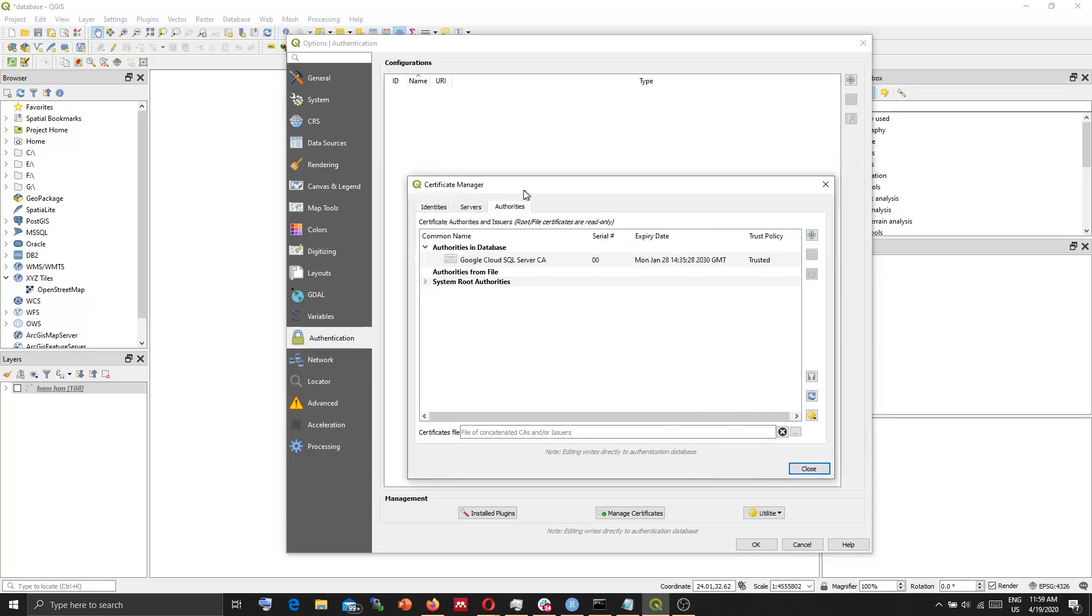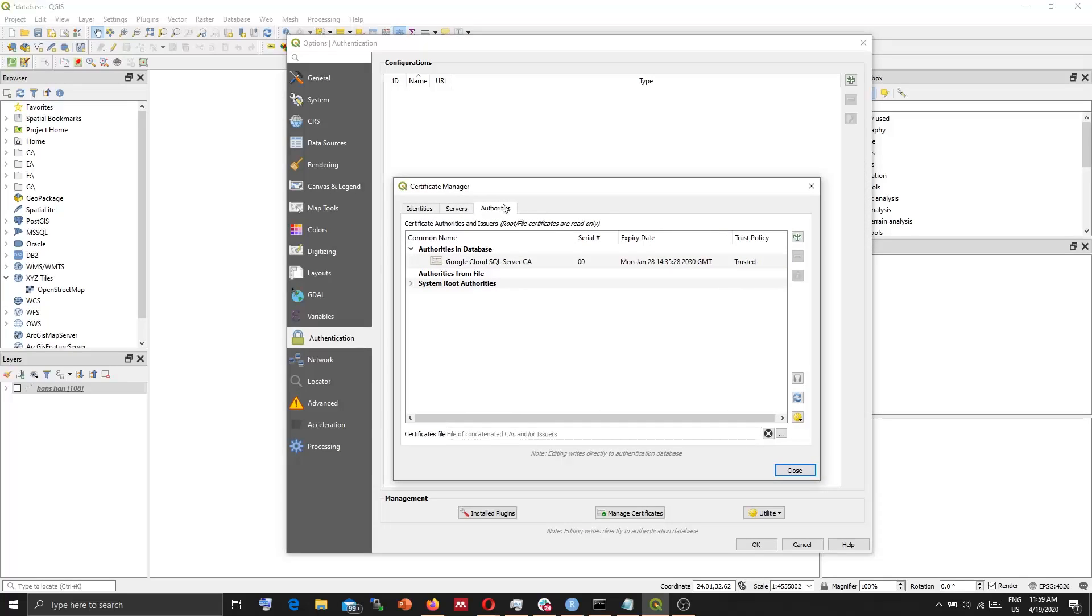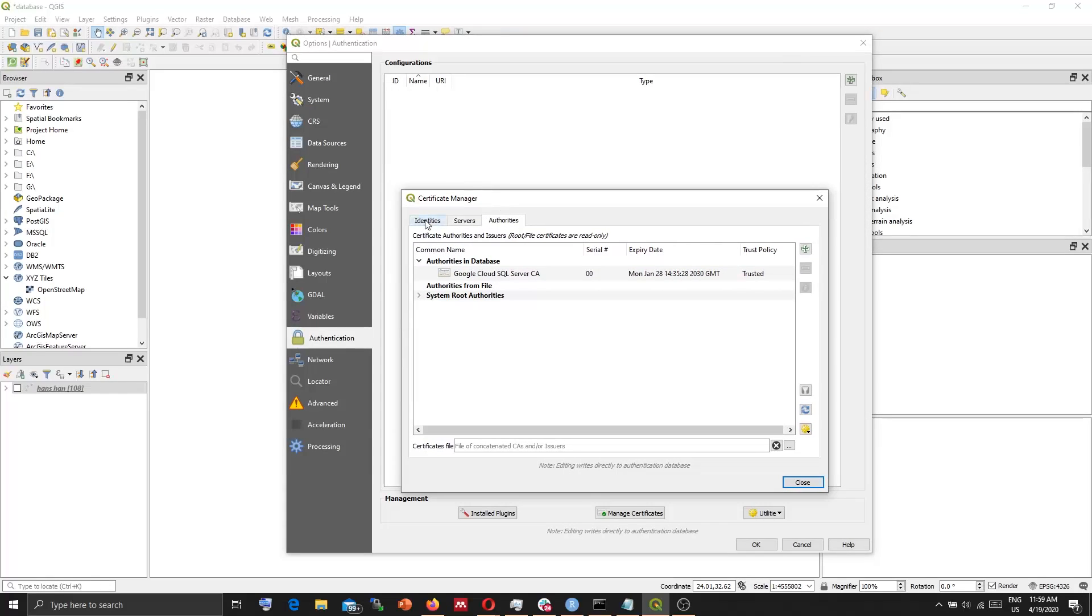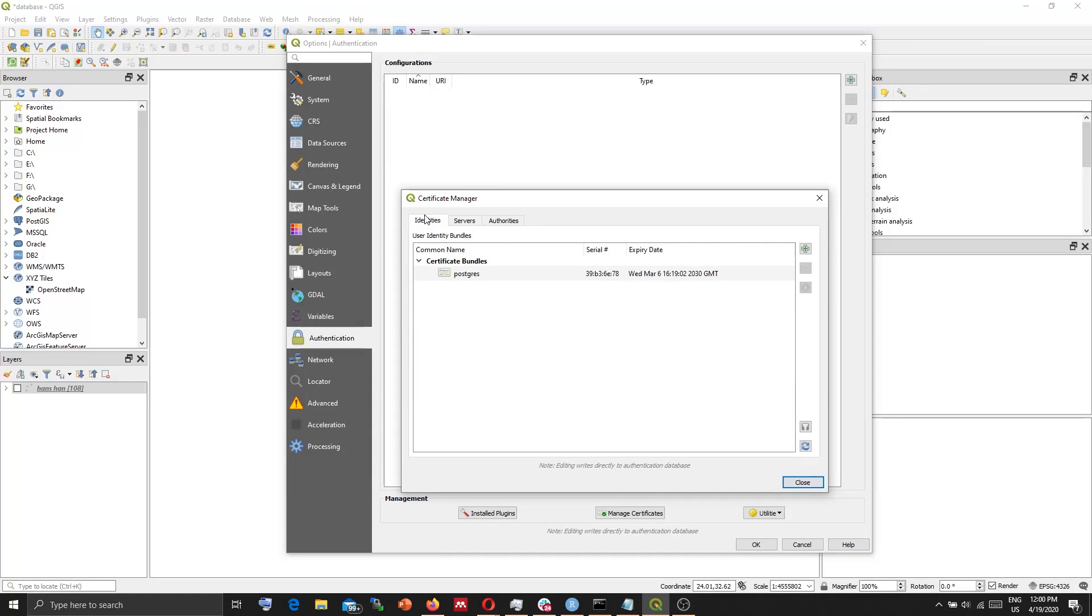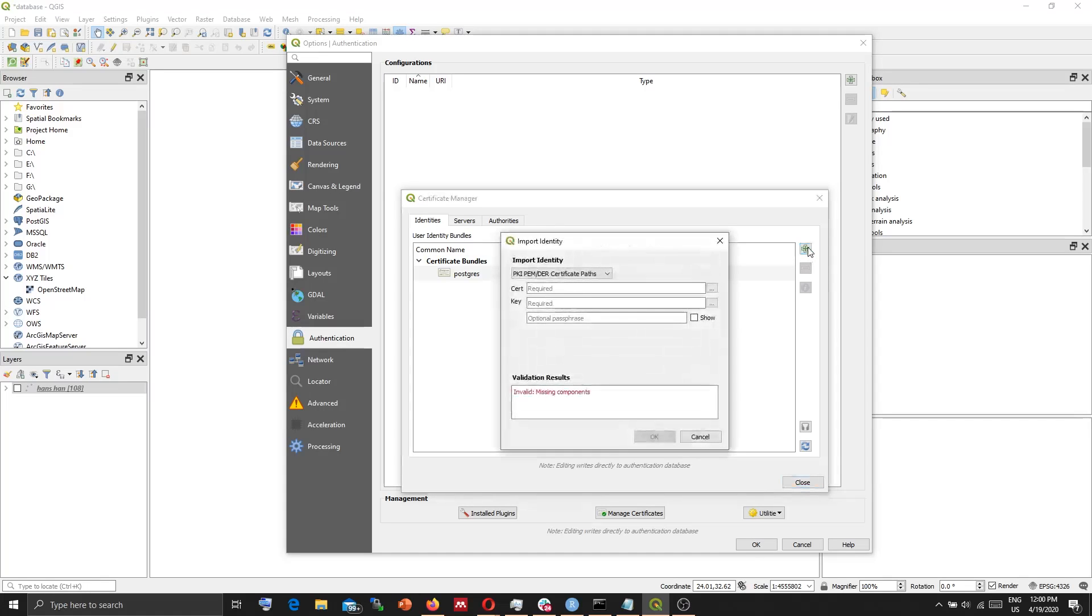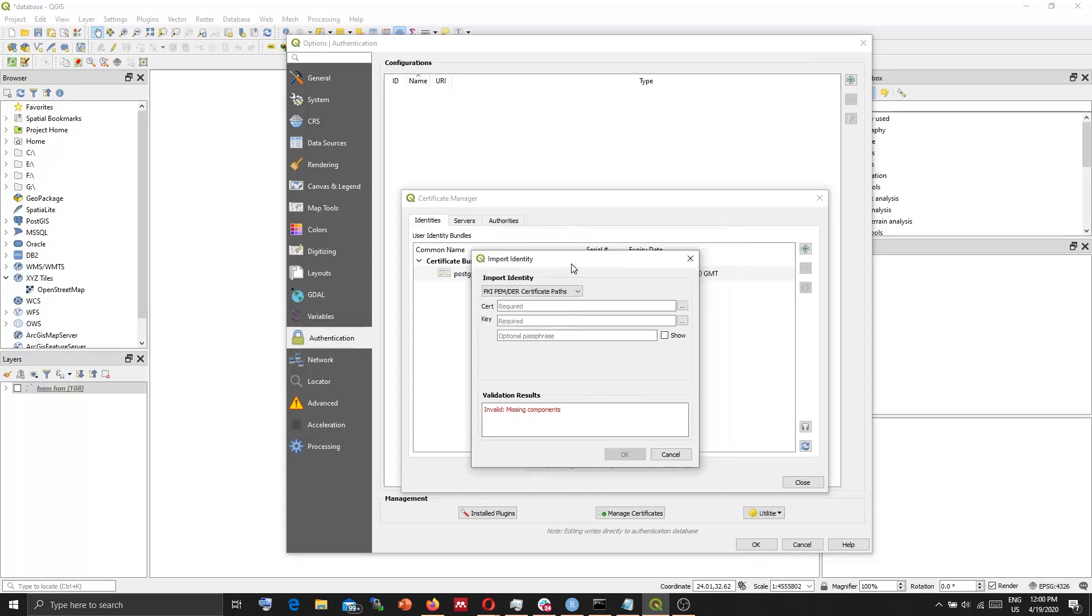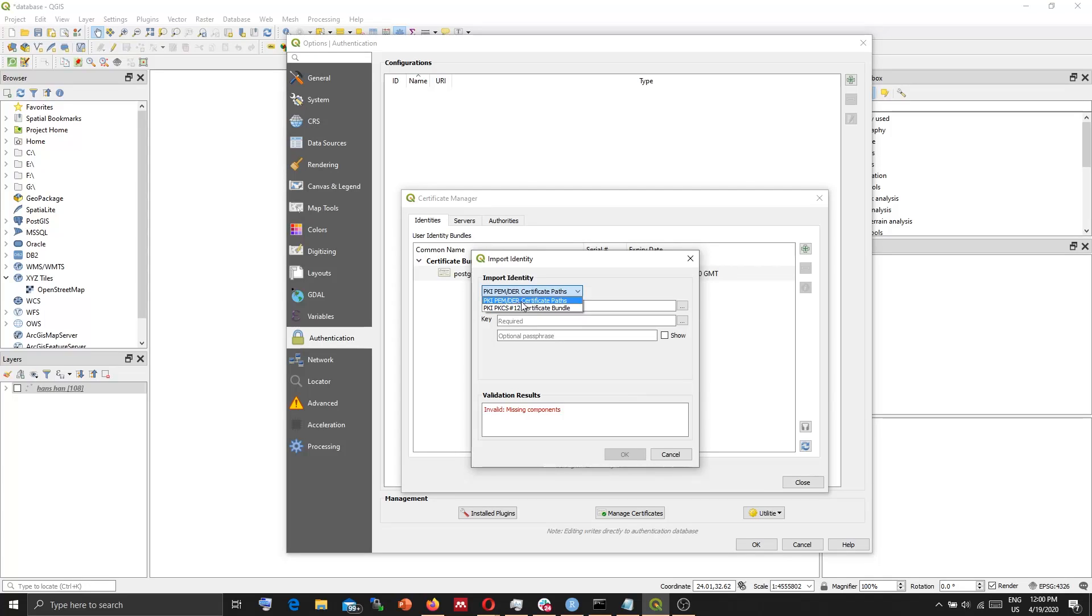Now you need to include the identities. Go to the Identities tab. Press Plus. Here, import identity. PKI, PEM, their certificate files.